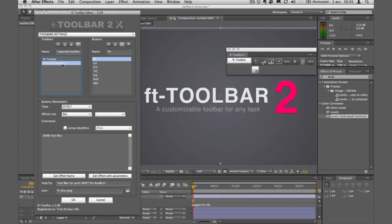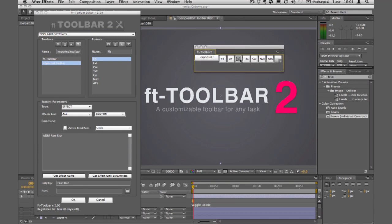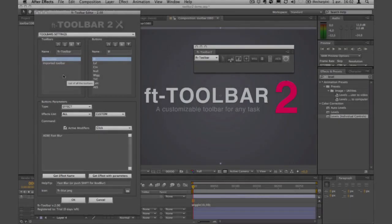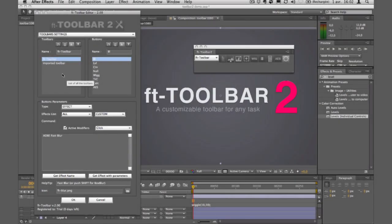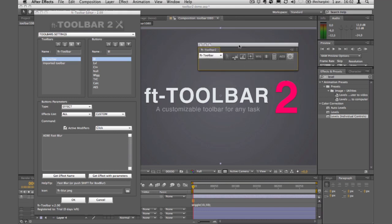It asks: do you wish to import as a new toolbar or replace all existing toolbars? I'll import it as a new toolbar, which brings us to the multi-toolbar system built into the panel. You can see my old configuration file is now imported.